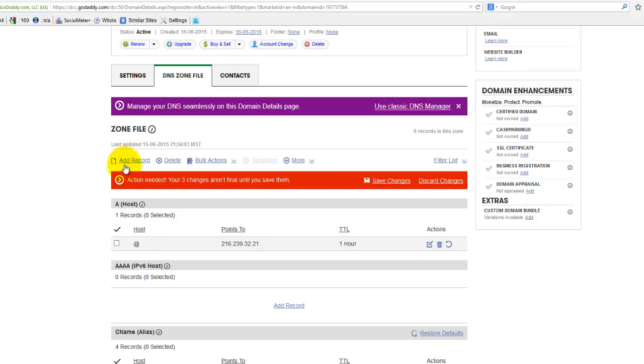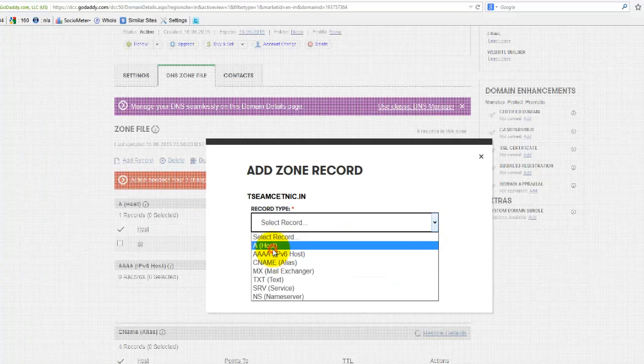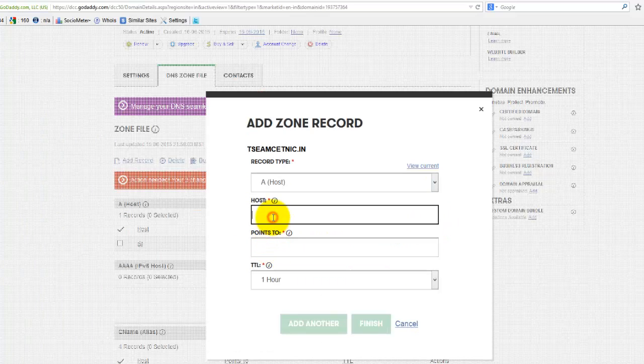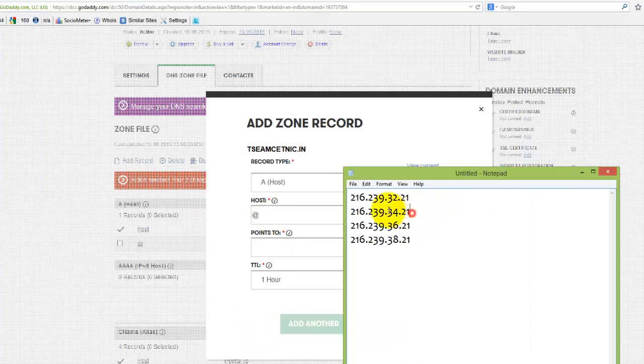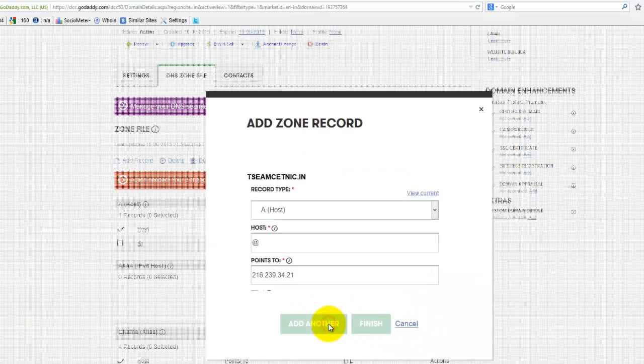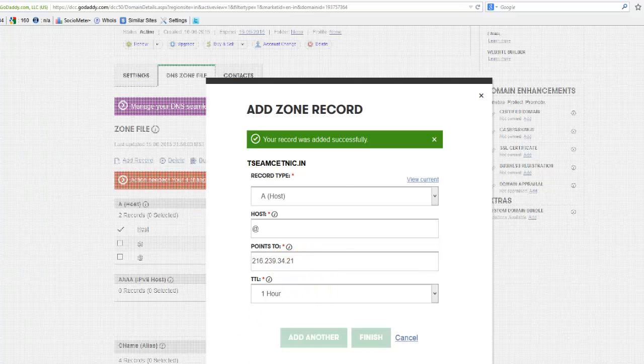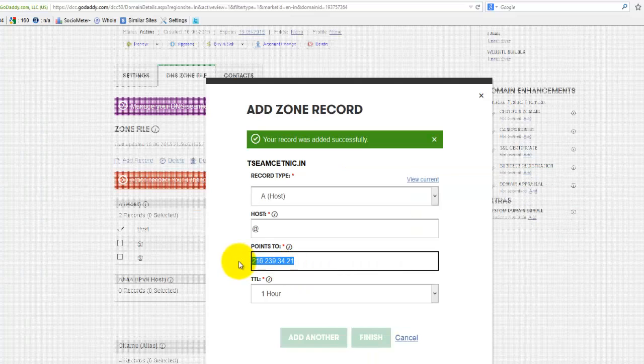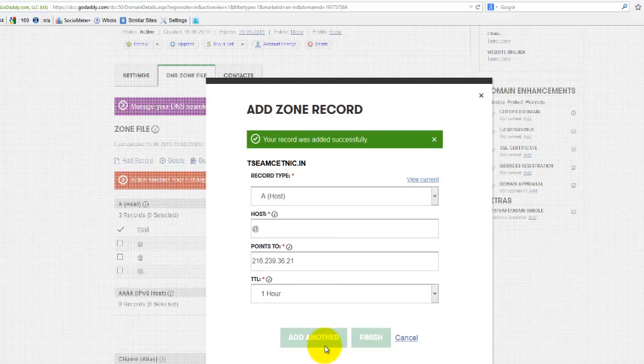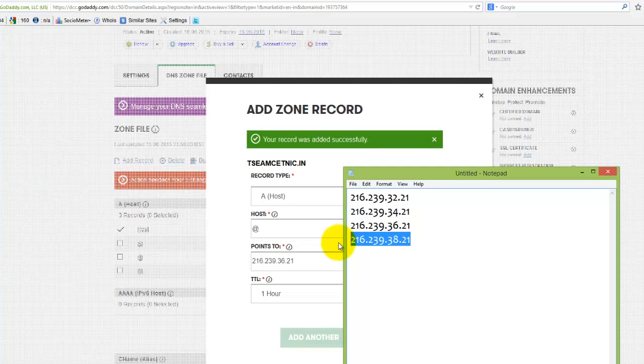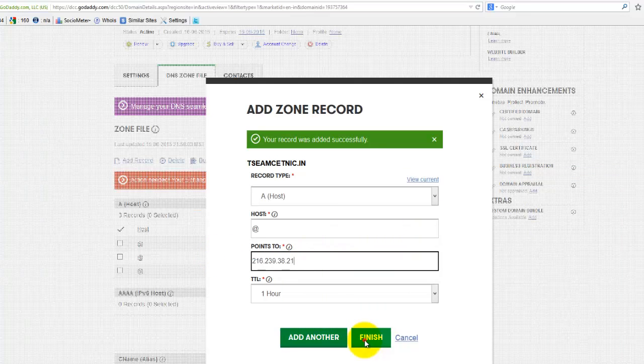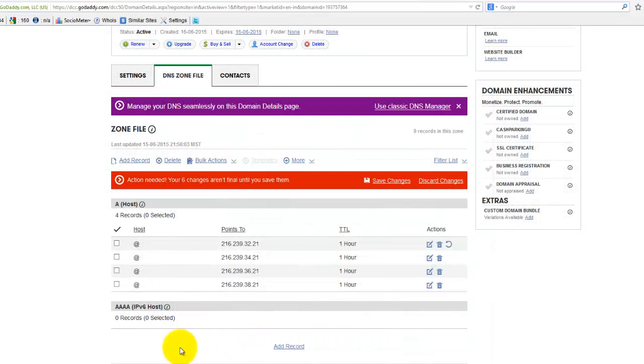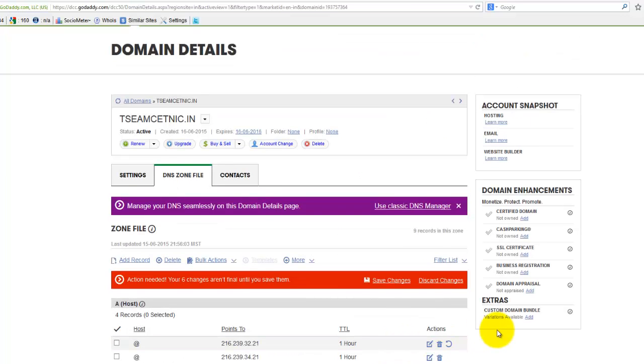Click on add record, click on A host. Add the IP address it points to. Click on add another. Click on add another. You can see it is adding at this place. Now click finish. Now click on save changes.